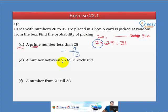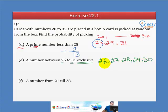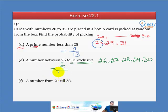Part E: Numbers between 25 and 31, exclusive. Students should know that 'exclusive' means the boundary numbers 25 and 31 are not included. So the numbers are 26, 27, 28, 29, and 30 — that is 5 events. The probability is 5 over 13.